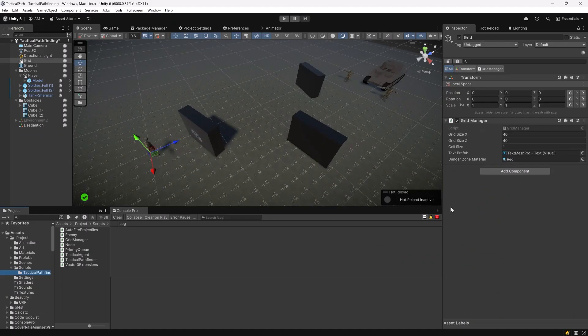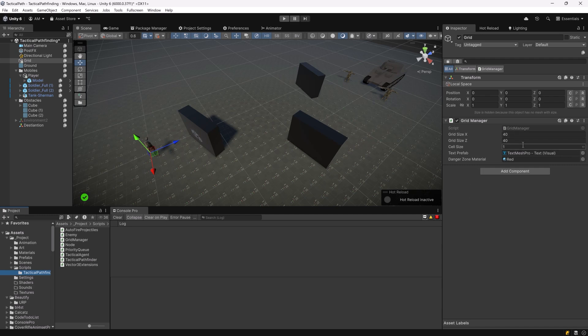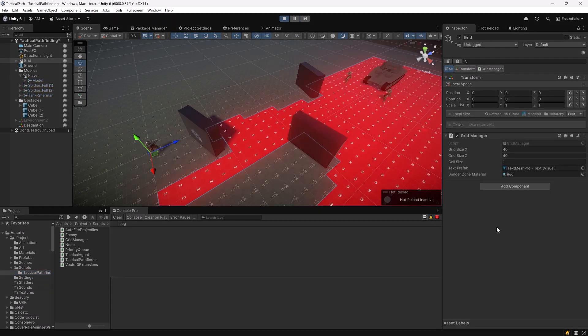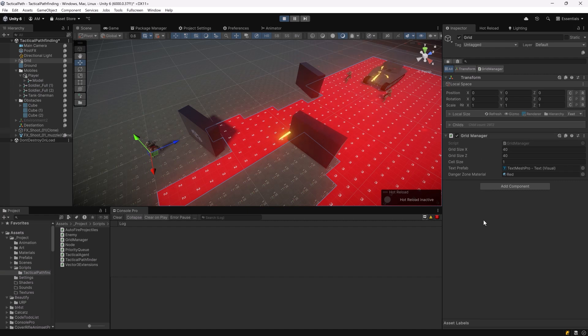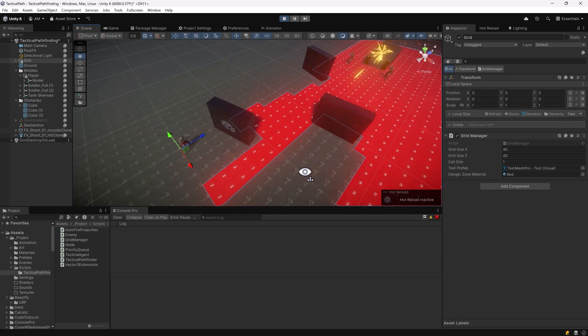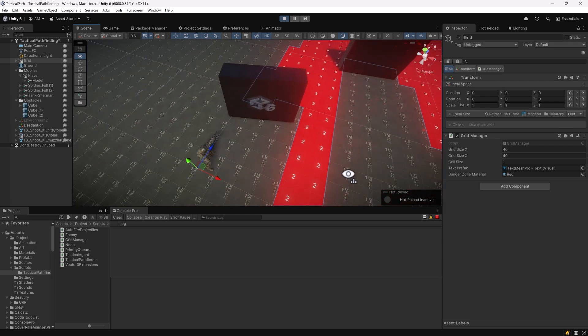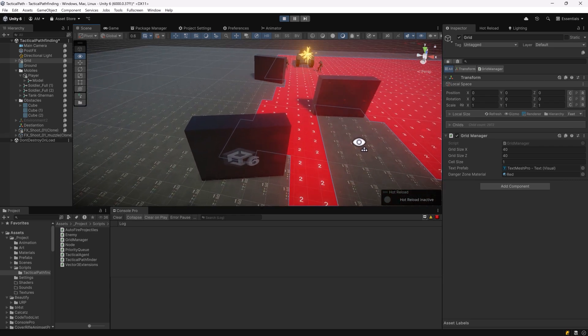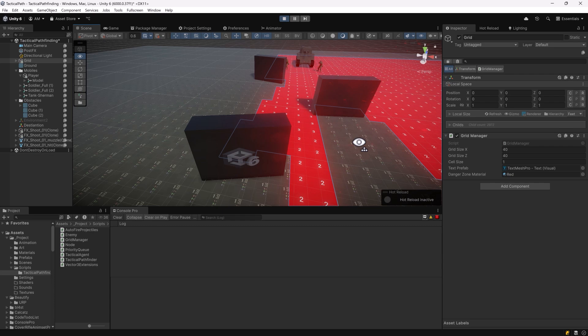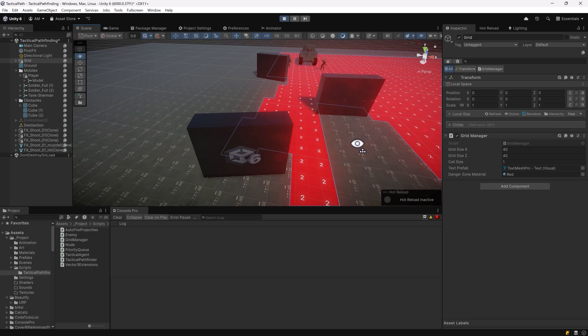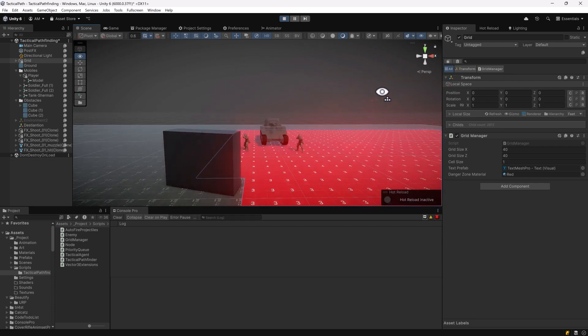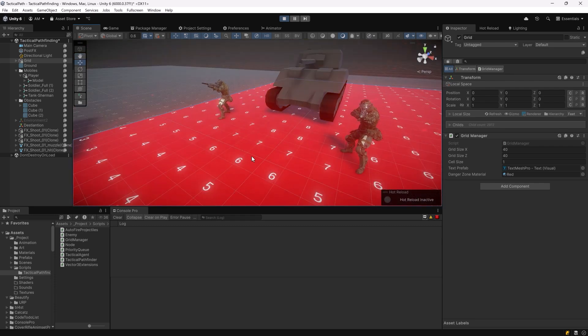So here in my little scene I've added an empty game object and I put the grid manager script onto it. I made the grid a little bit bigger 40 by 40 and added my prefabs for my text mesh pro and for my material for danger zone. If we press play now we'll see all the danger areas have a red quad in them and we can see the values for how dangerous each of these areas actually is. Now the tank has a really long range so that's why we've got that gauntlet running all the way up to the player but if we come in here closer to where the soldiers are that have a shorter range you'll see the numbers start to get more and more dangerous as all of their lines of fire start to intersect.